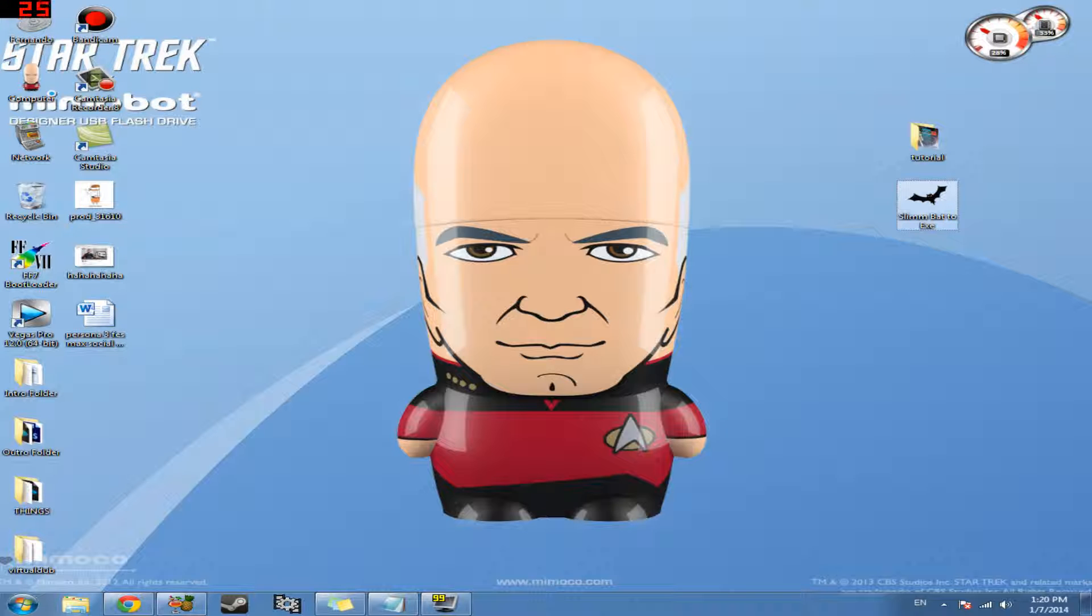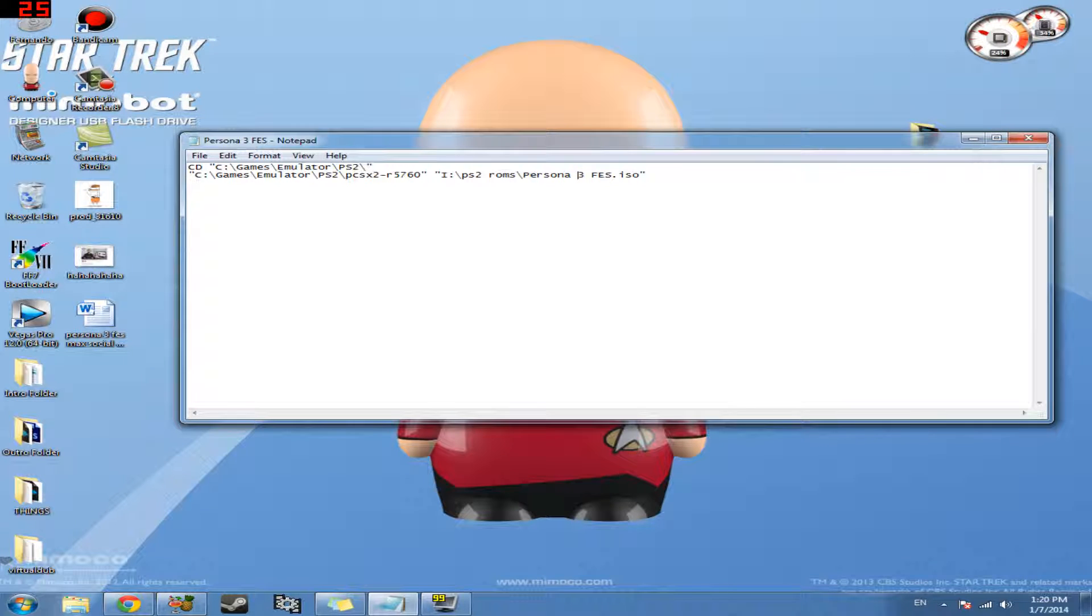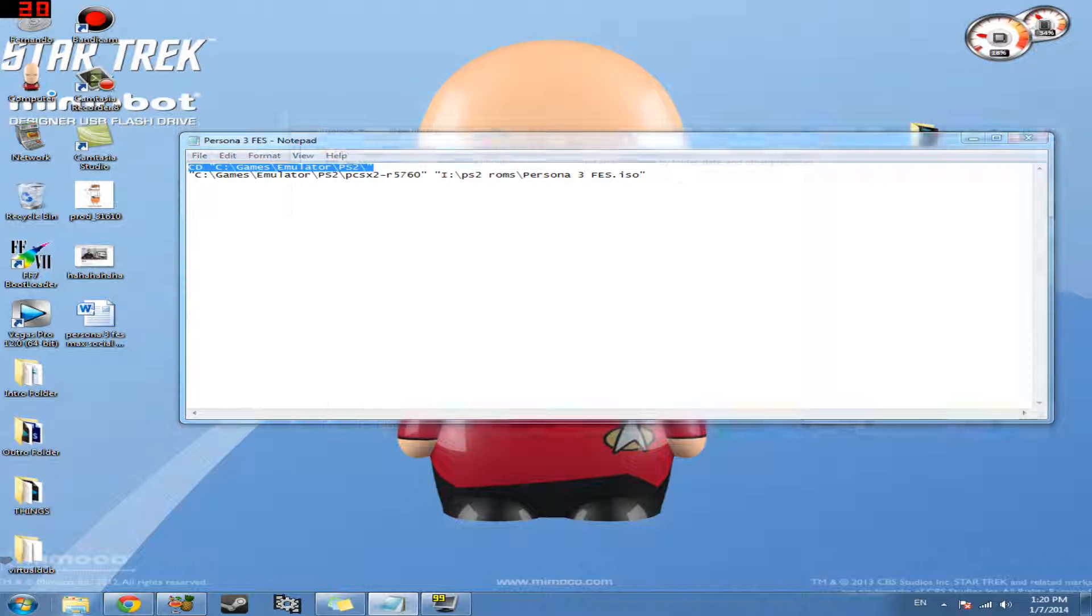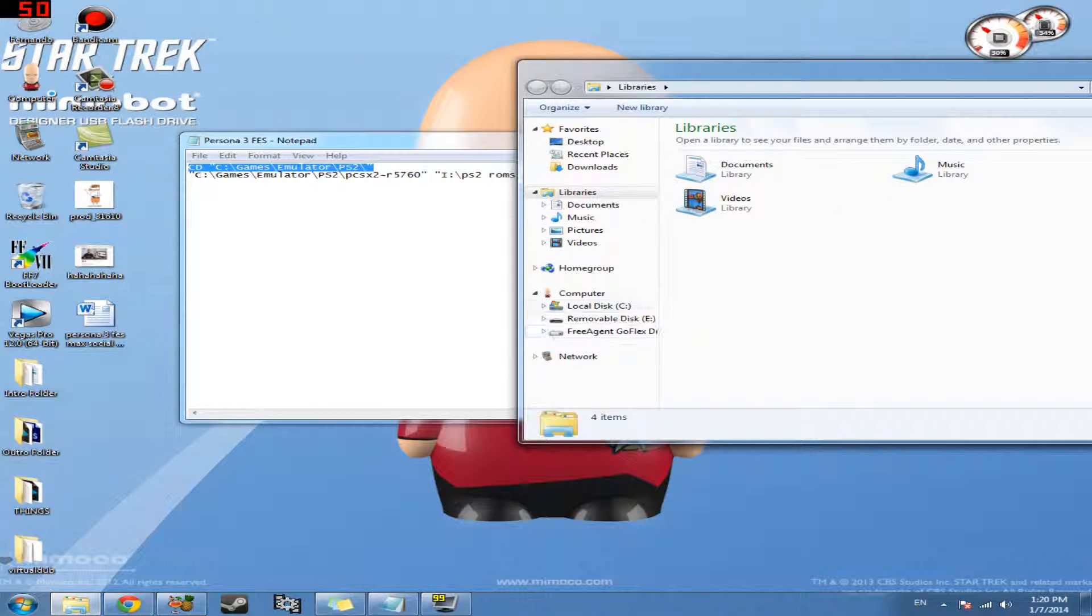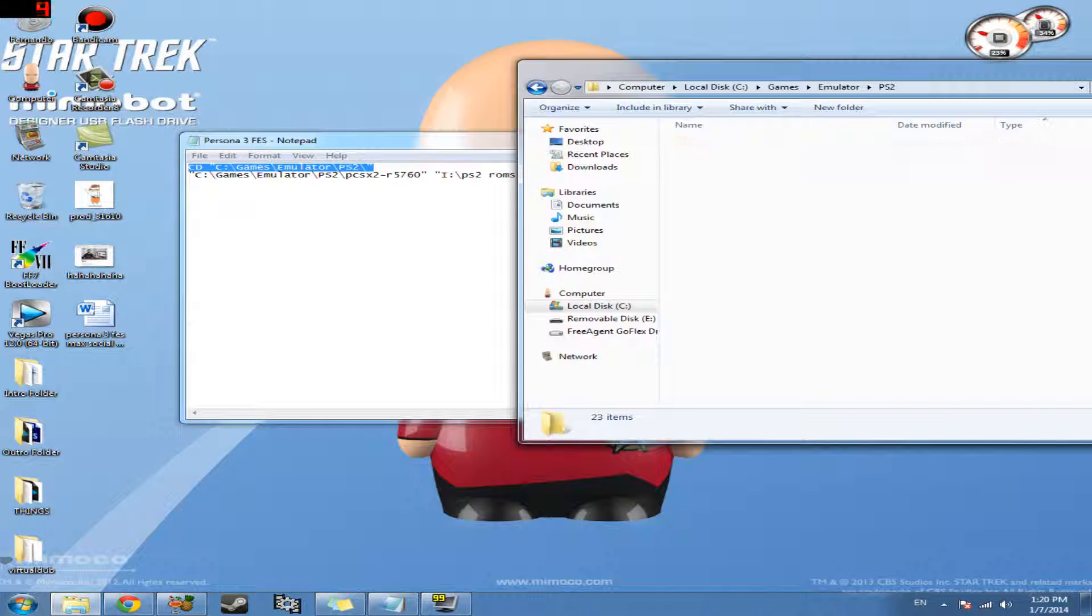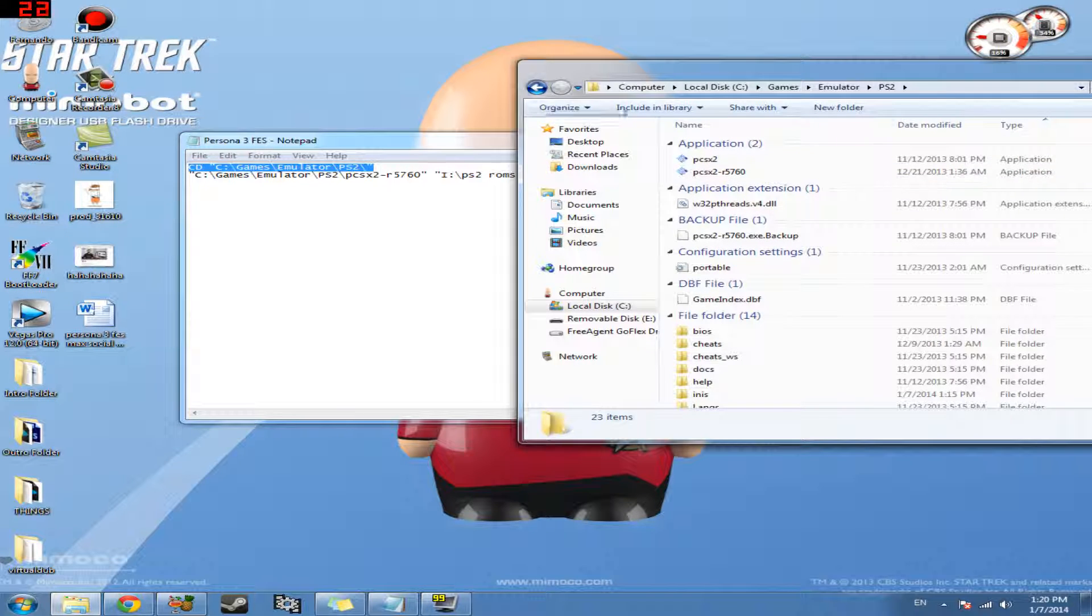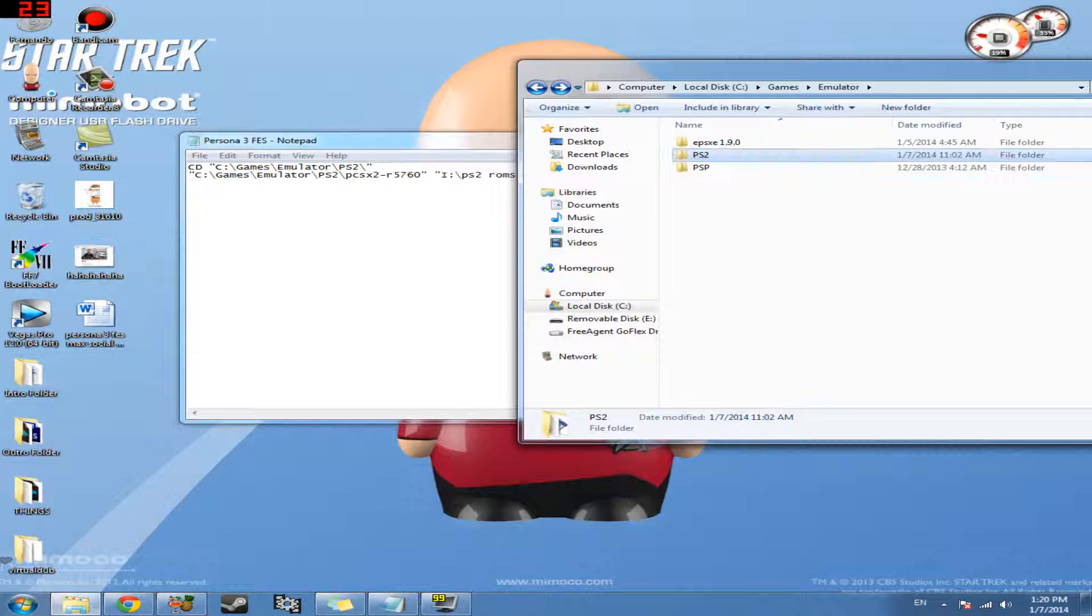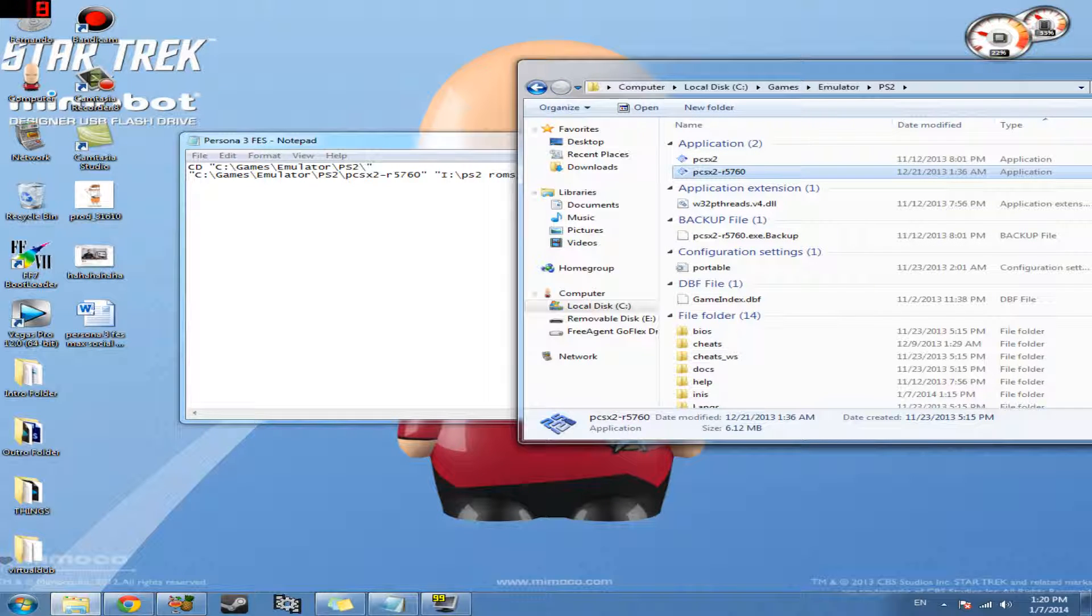Then the next thing we have to do is open up Notepad. And when we open up Notepad, I already have this set up for what my needs are. And what I mean by that is this first line right here is where the folder in which the emulator is located. So as you can see, it's under C slash game slash emulator slash PS2. So let's go ahead and open up the Explorer here. C drive, Games, emulator, and PS2. So this is where my PS2 emulator is located. The next line is C drive slash game slash emulator slash PS2 slash the actual name of the emulator, the actual file, which would be this right here.